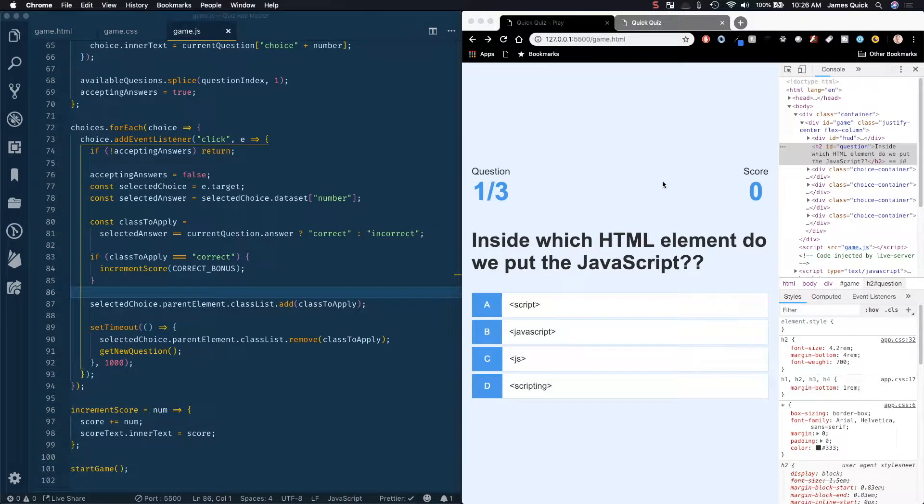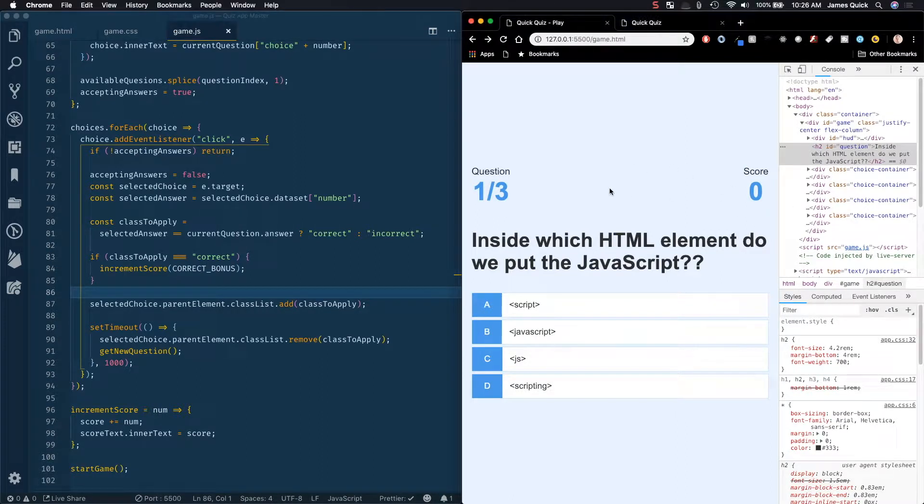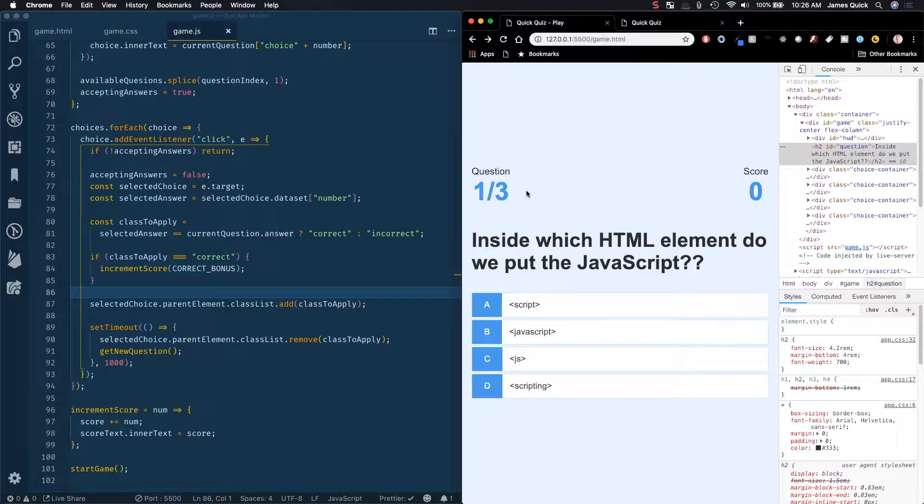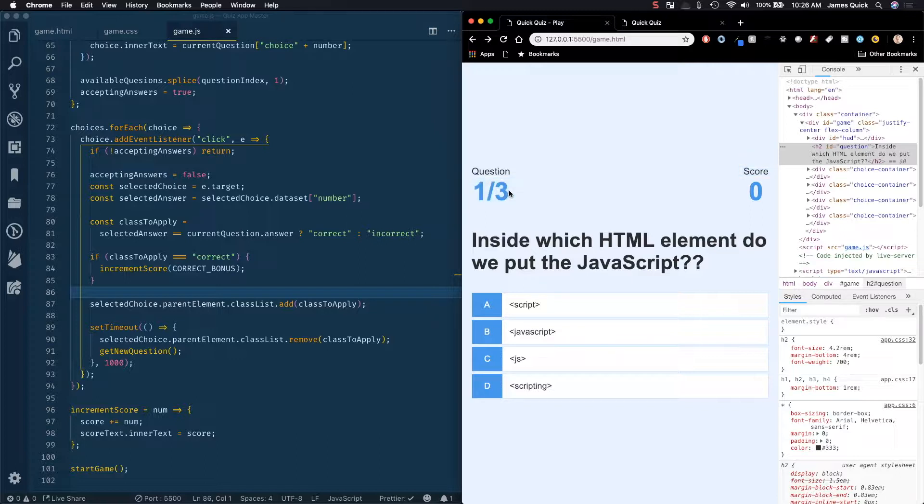Alright guys, so in the last video we got our HUD, our heads-up display to work. It looks pretty good, but I think we can make it look a little bit cooler. So right now, under question, it just shows like one of three here, but it's a little bit neater, a little bit more fun to have a progress bar so you can kind of see your percentage as you go through.